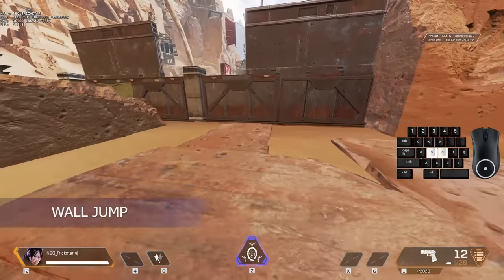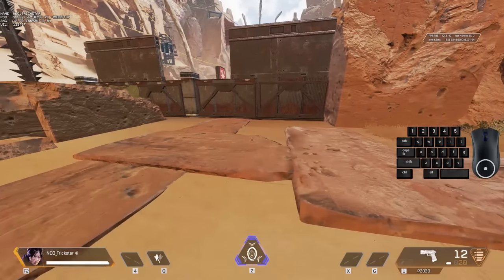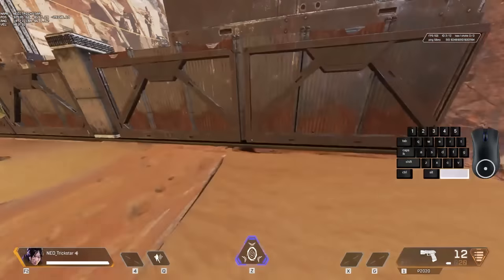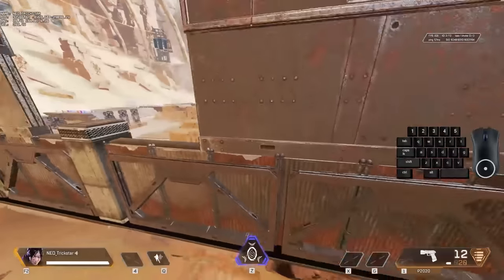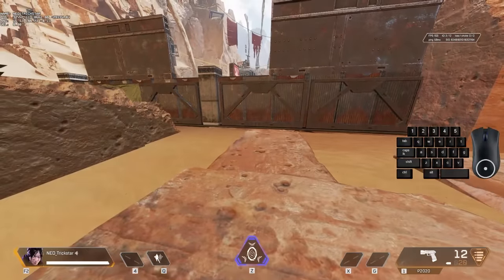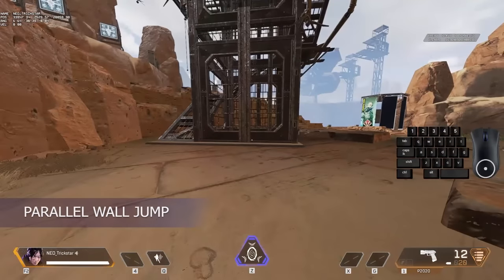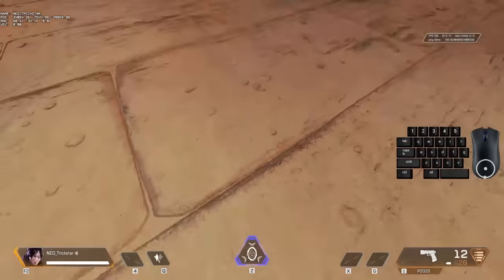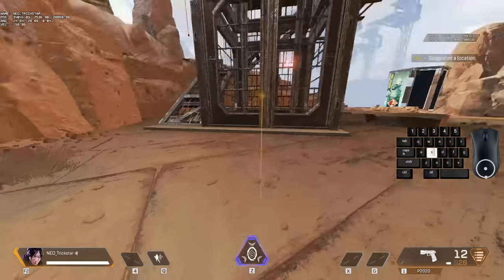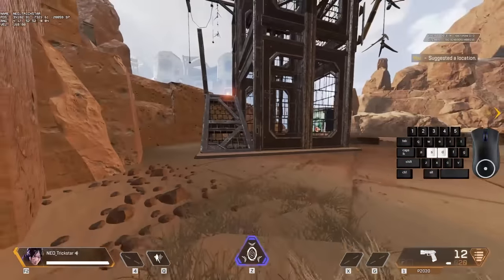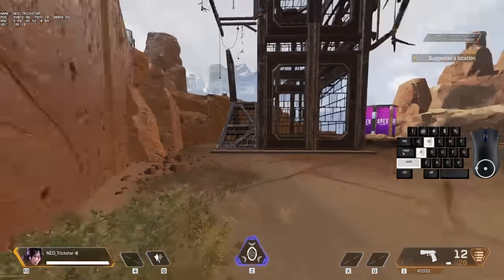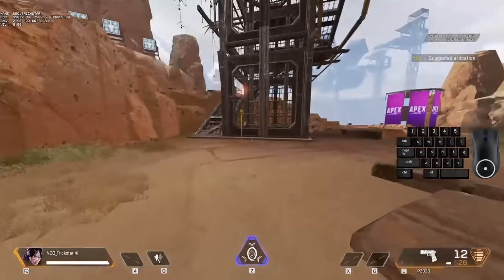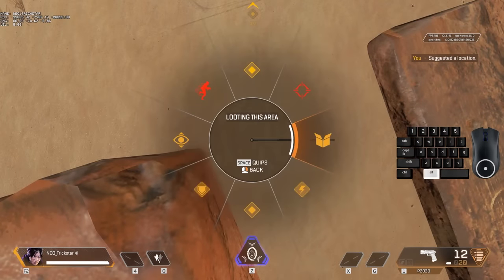Next, we have wall jumping. To wall jump, first slide jump onto a wall and once you touch the wall, just jump. If I go straight forward and then wall jump, I'm going to come here. But if I do it by going parallel to the wall, it's going to be so much faster.